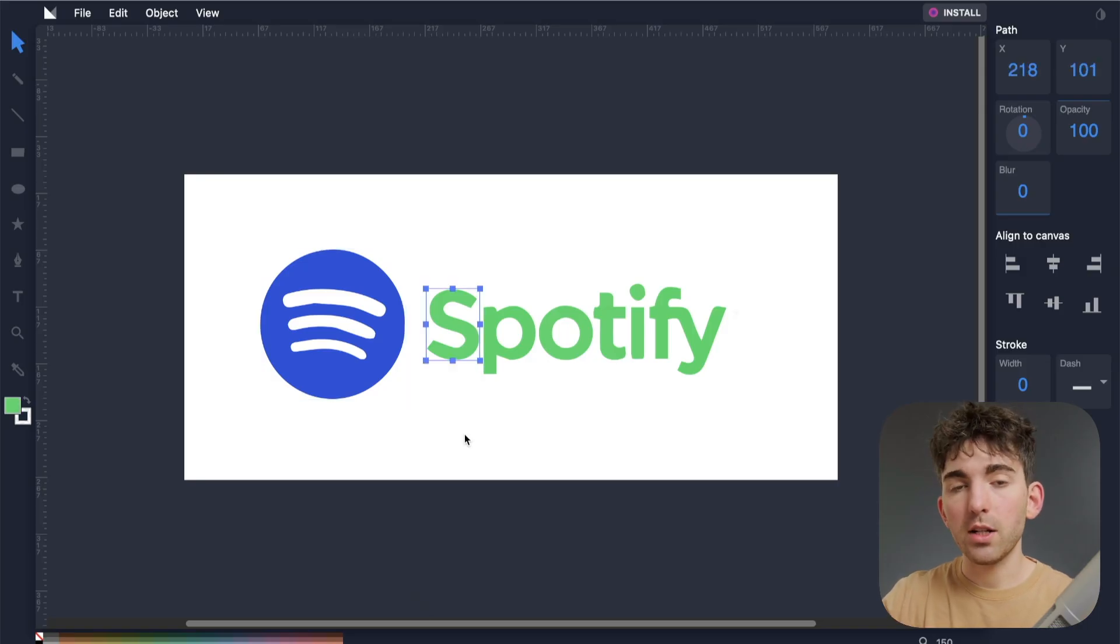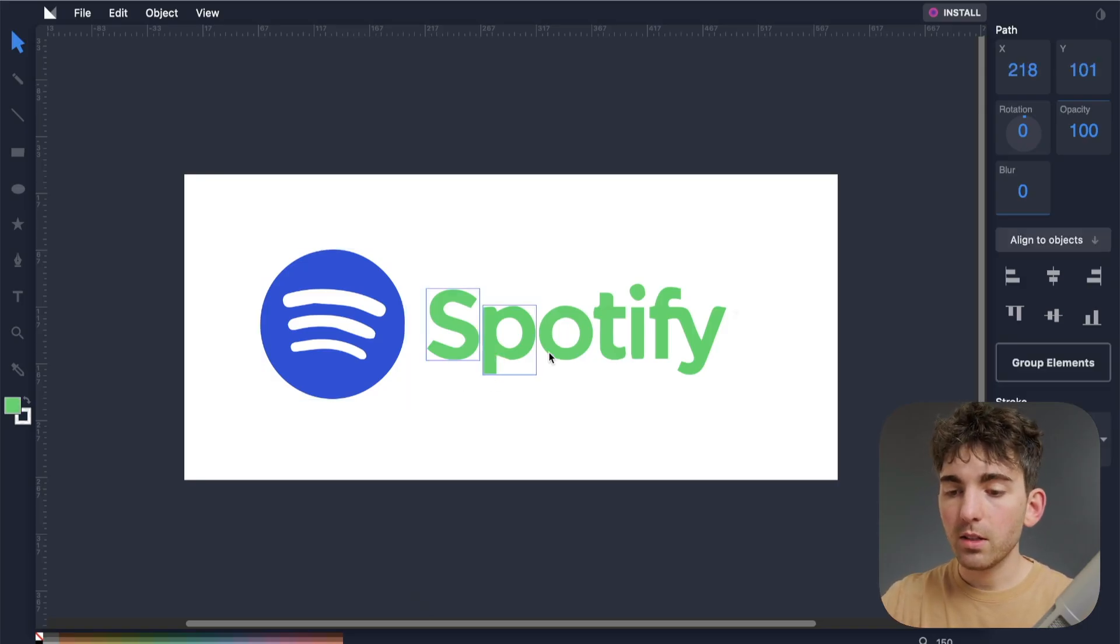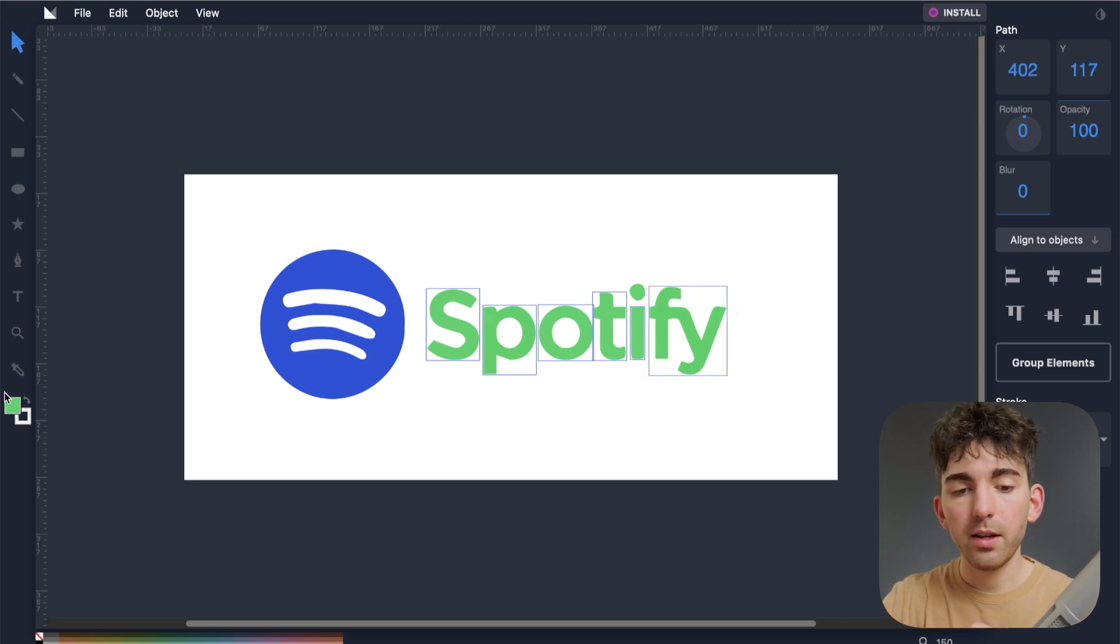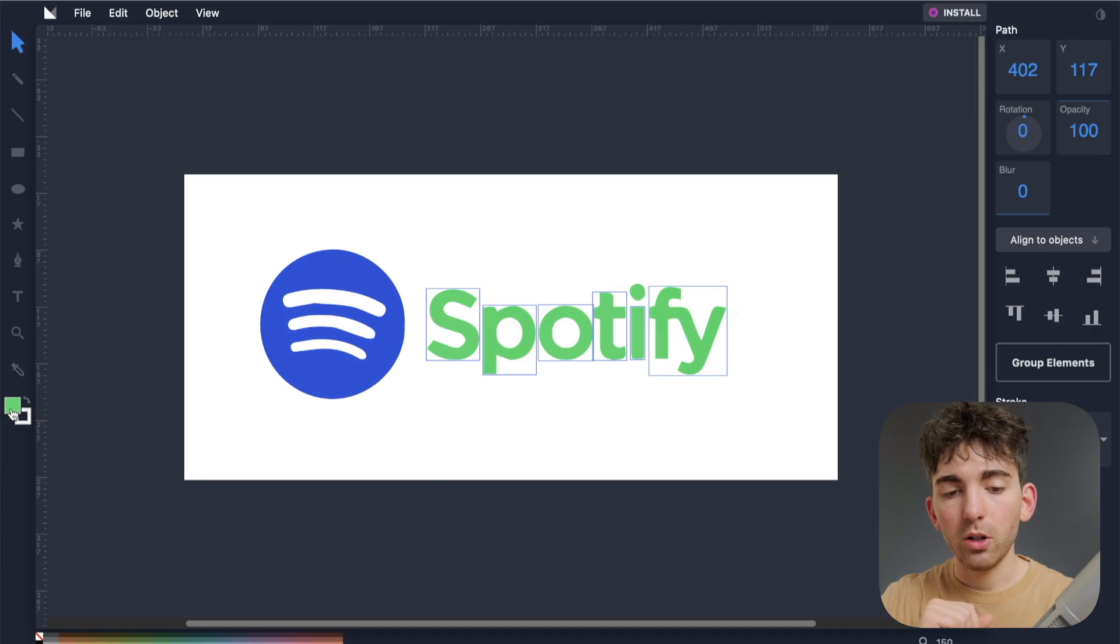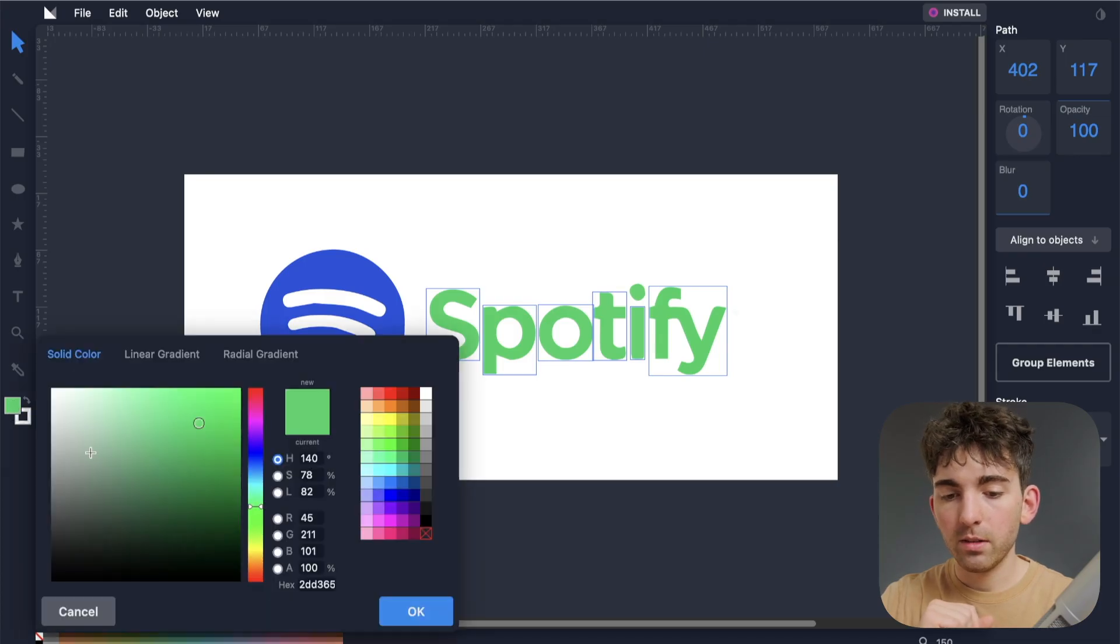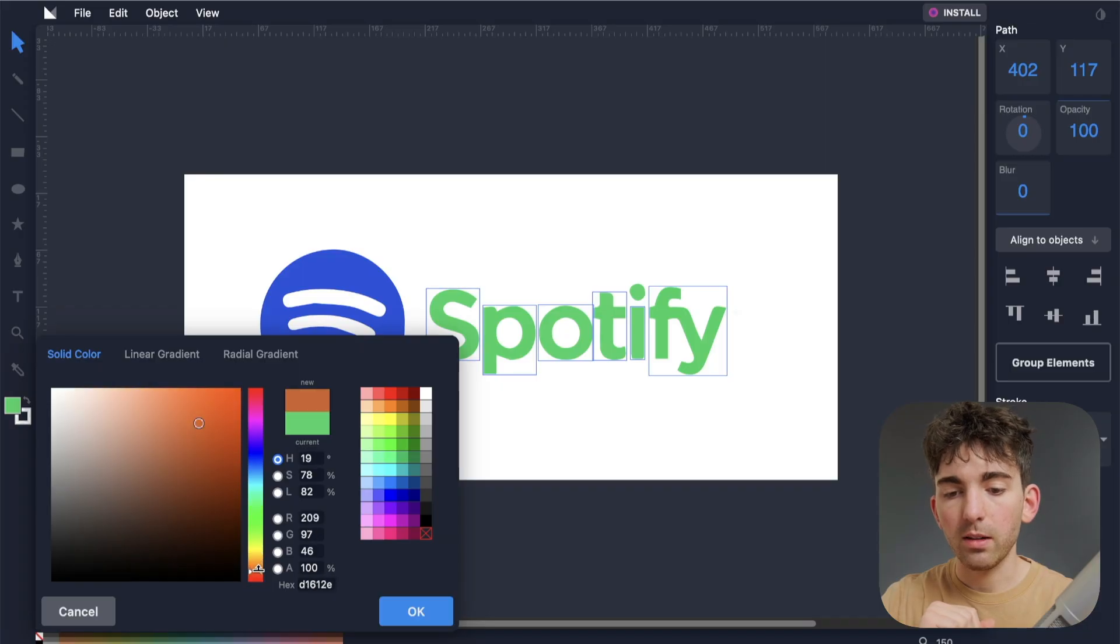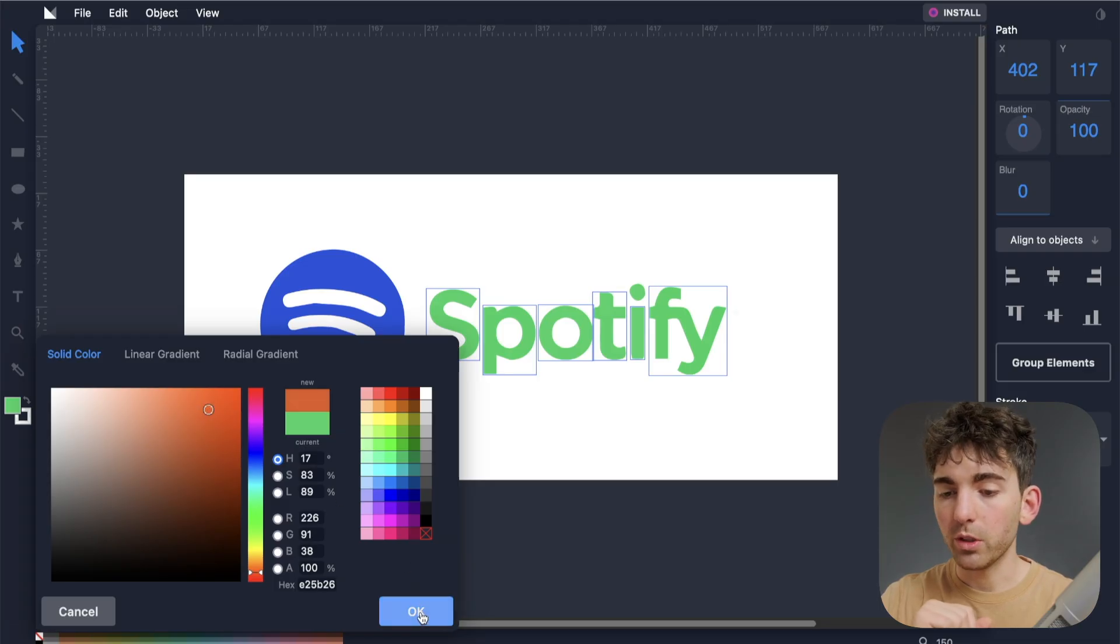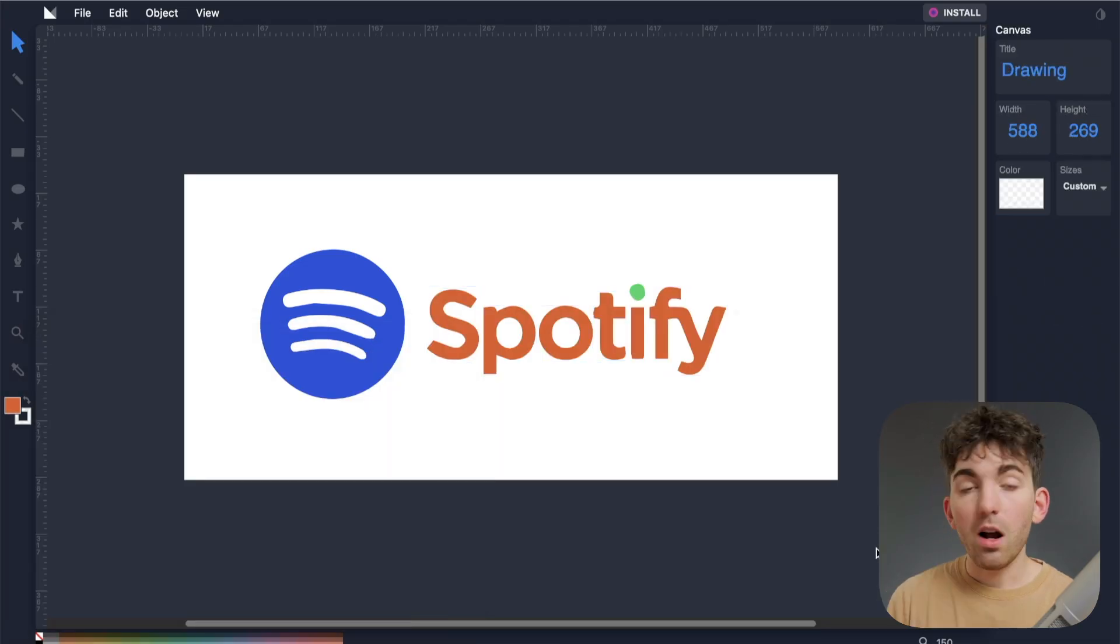Now I can also change the text here. So if I select all the letters holding shift, I can go again to the left under the little color picker here, and choose something again. So I'm going to do a reddish orange color.